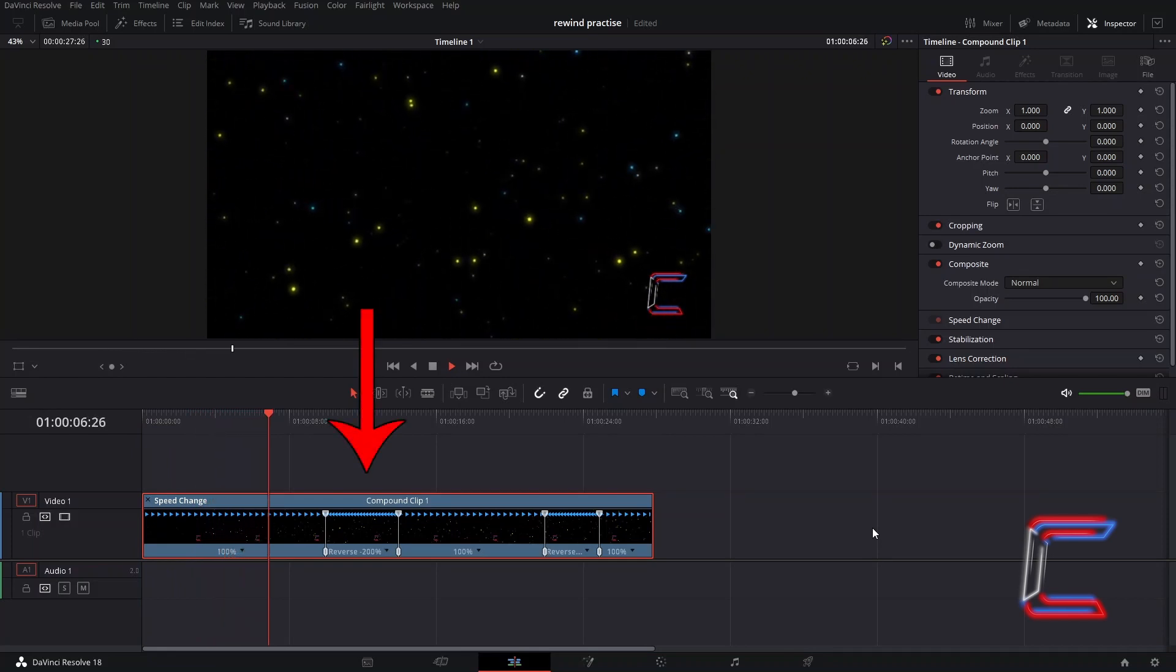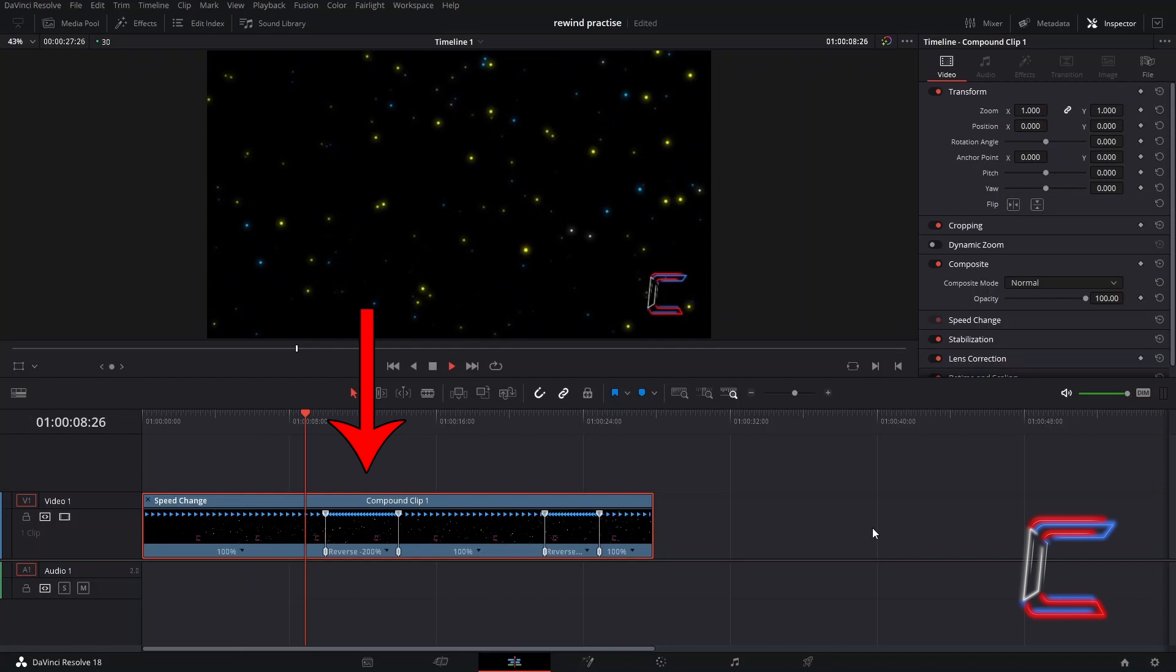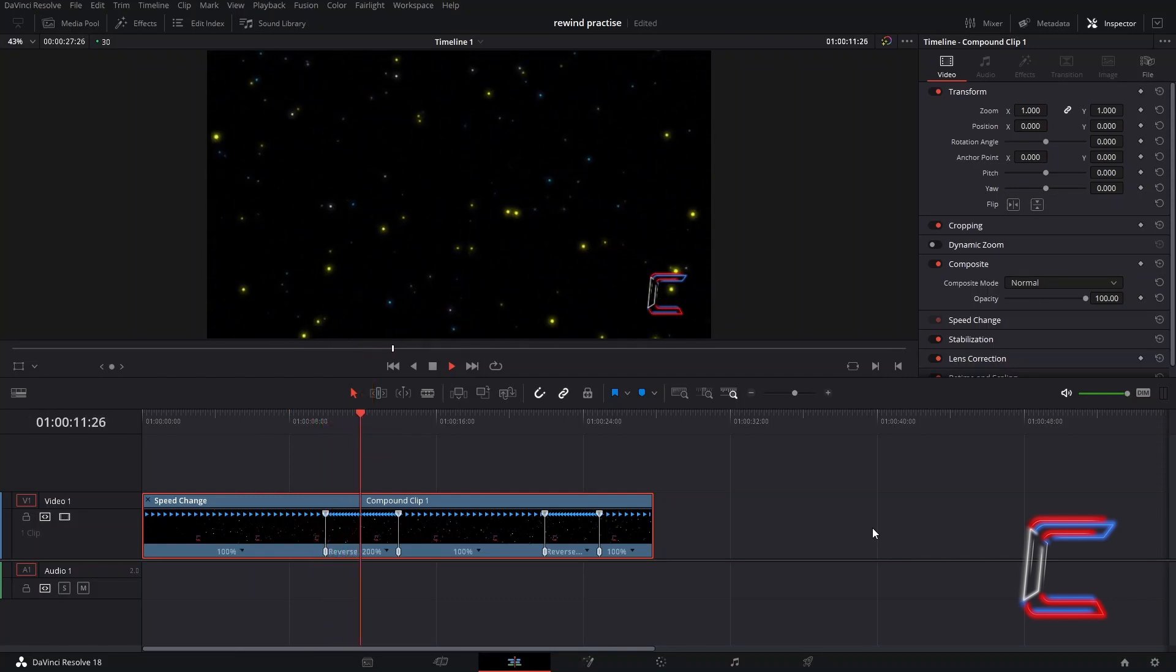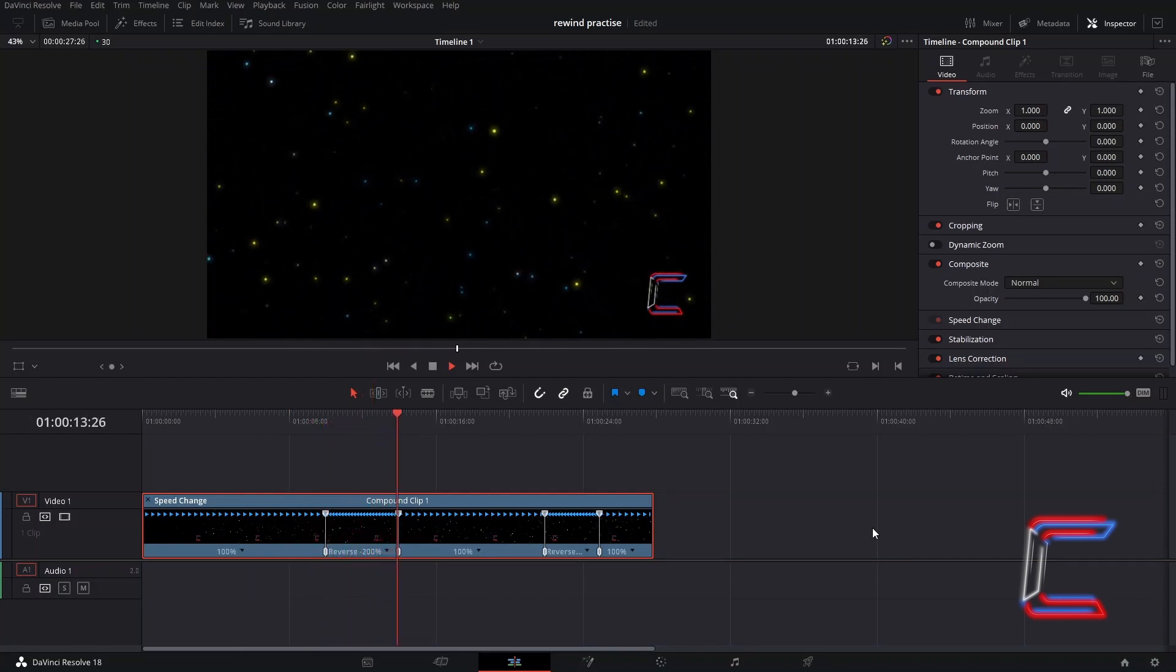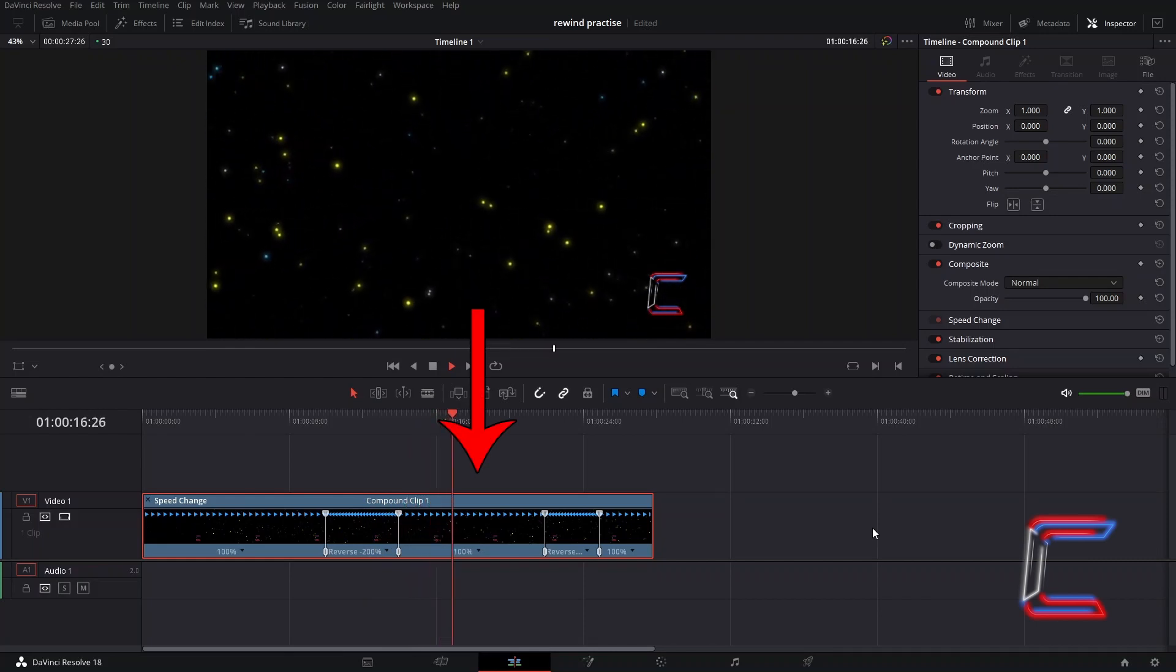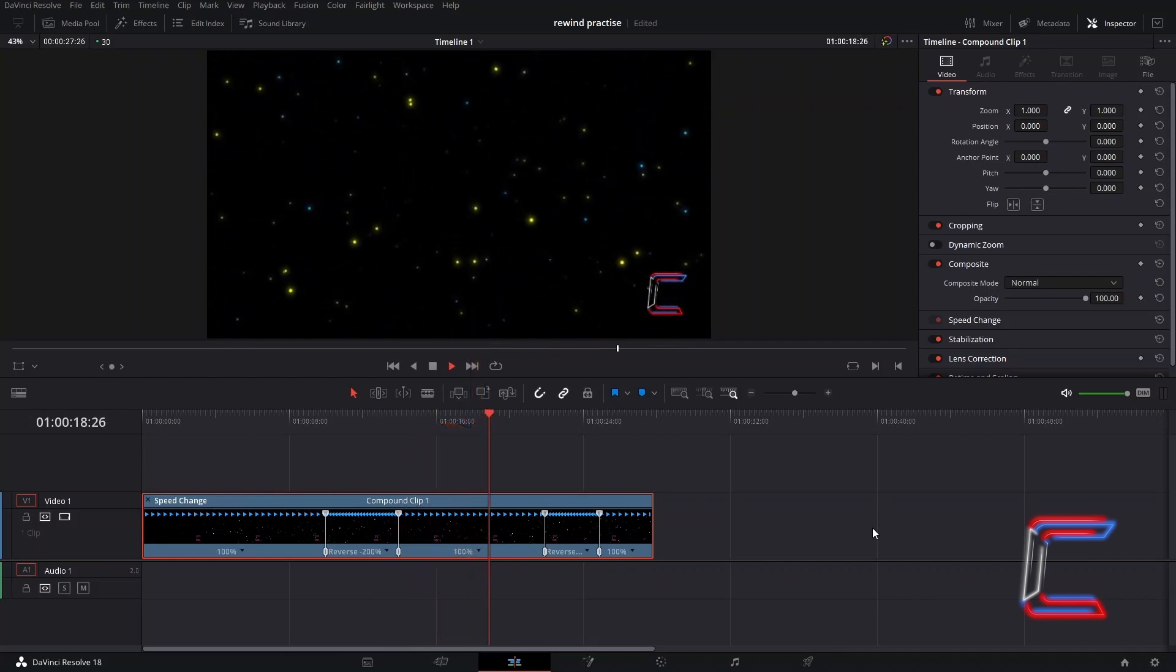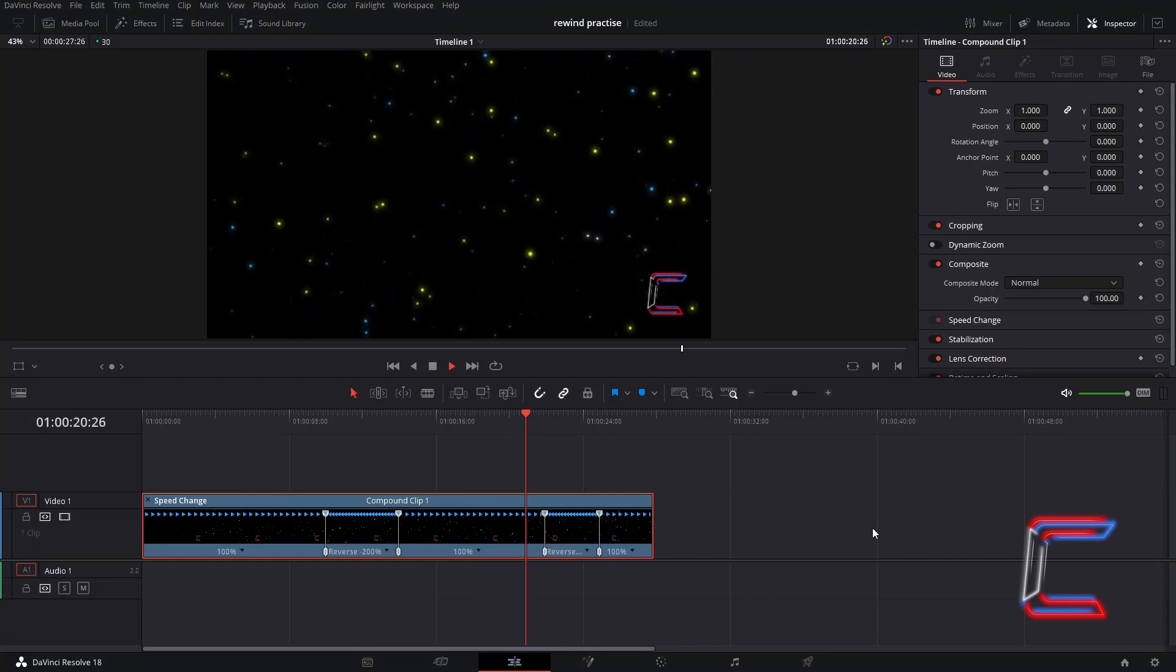Since I set the speed to 200% though, it only takes half the time. Once the video rewinds to 2 seconds, it then resumes playing in forward mode up until the subsequent rewind point, as previously demonstrated.